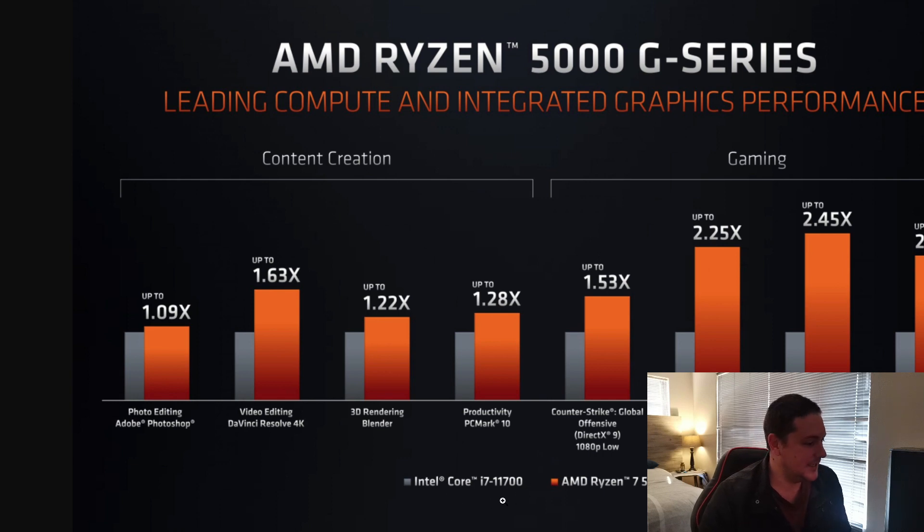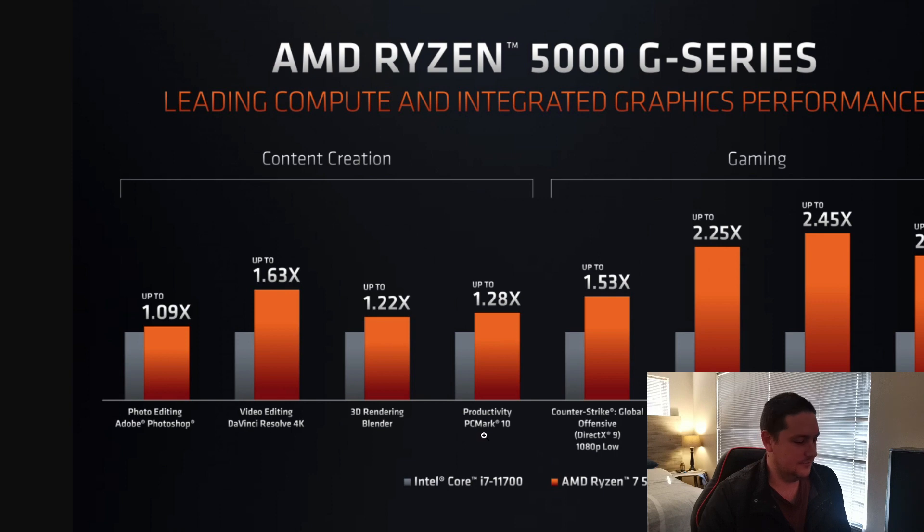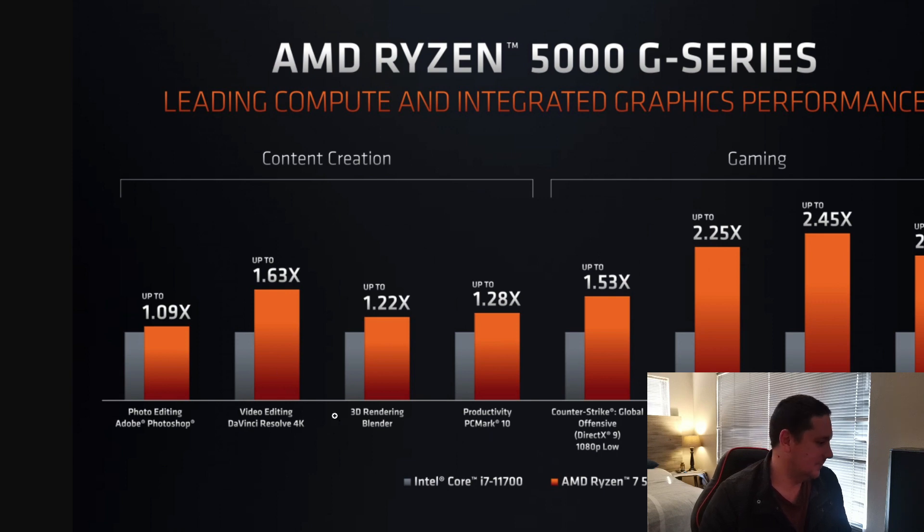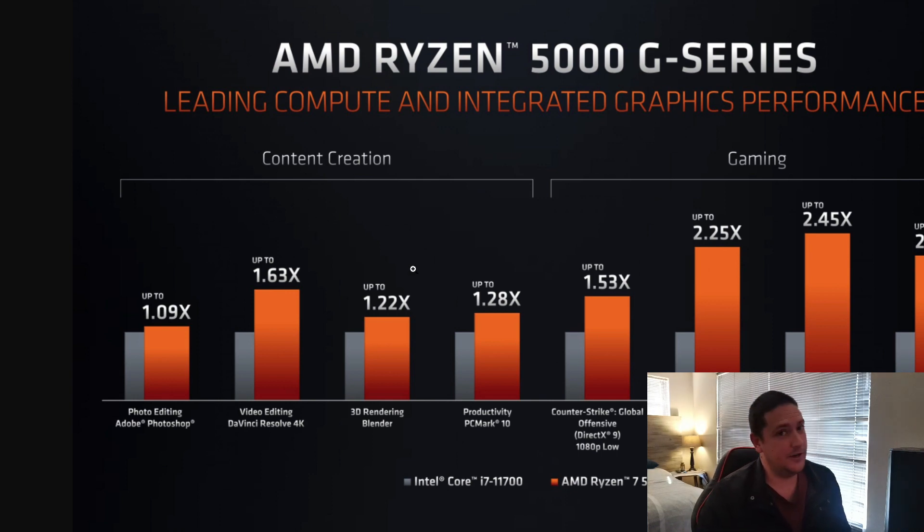Anyway, so they're comparing the 5700G to the i7-11700, or 11th Gen 700. These code names are ridiculous. Anyway, so in gaming, oh wait, first, content creation.